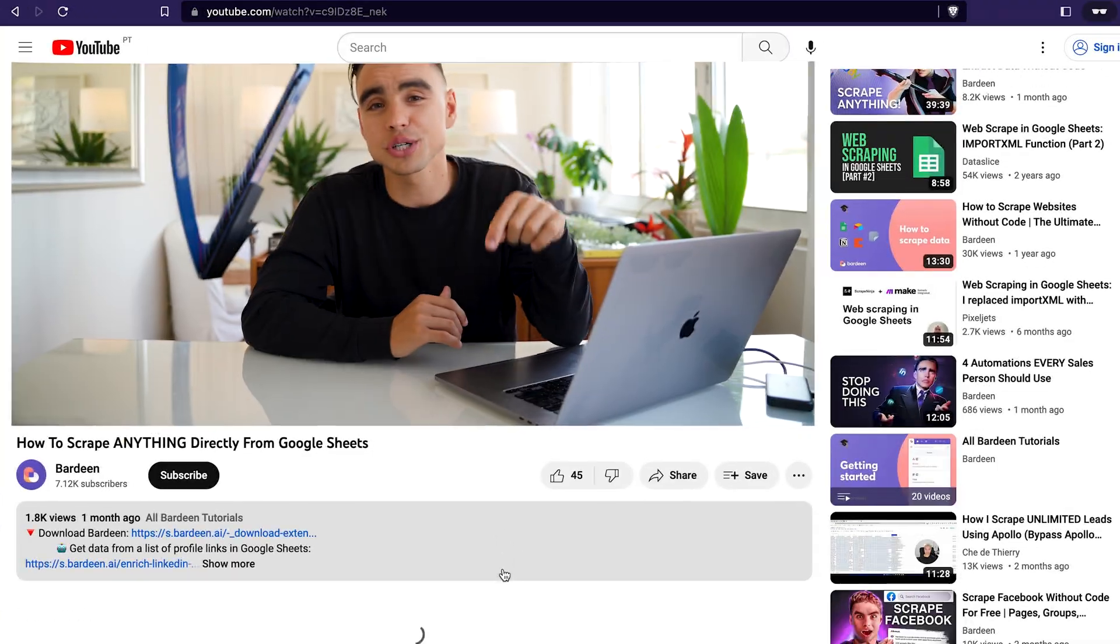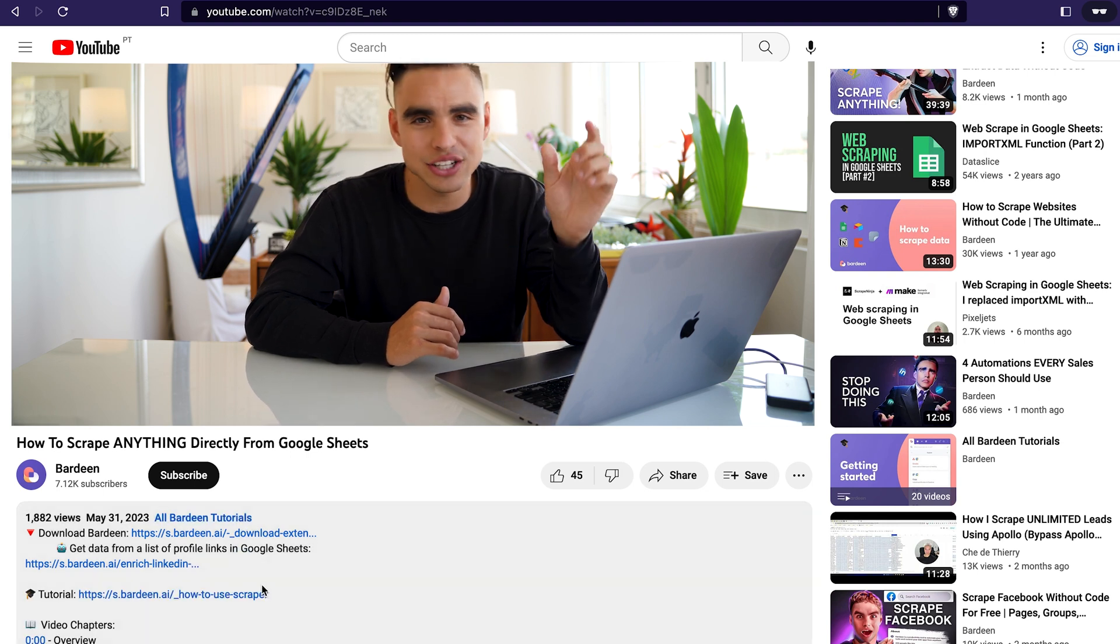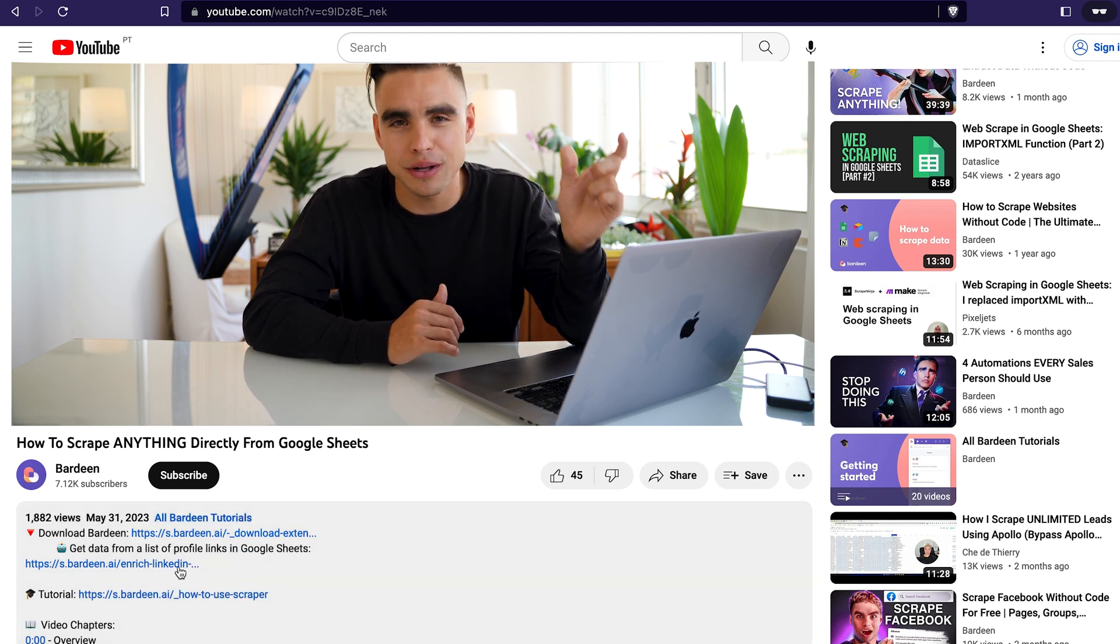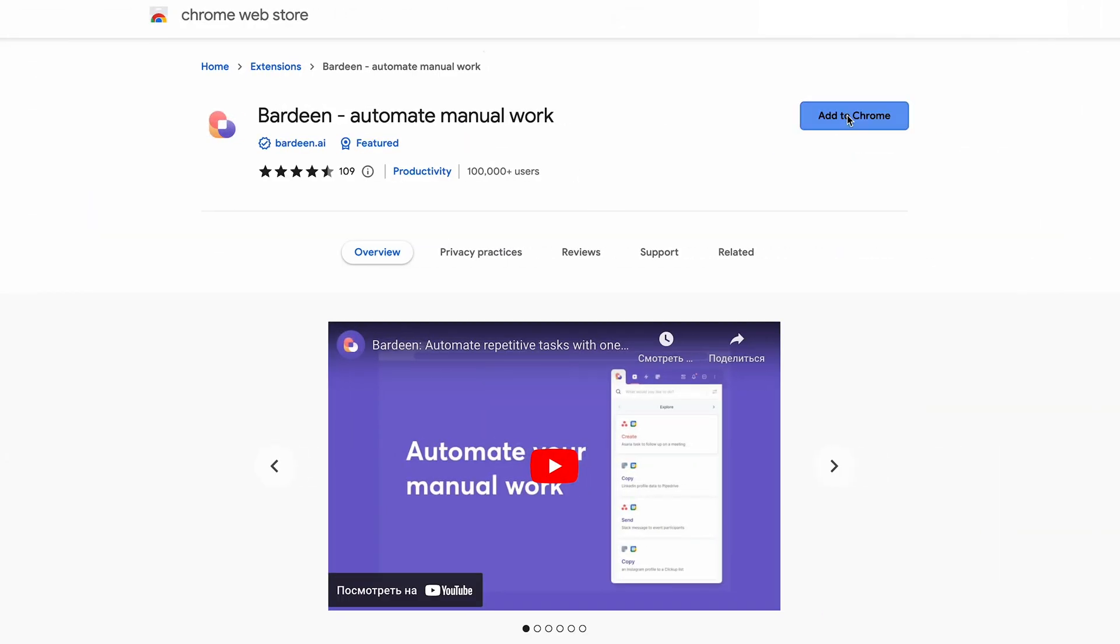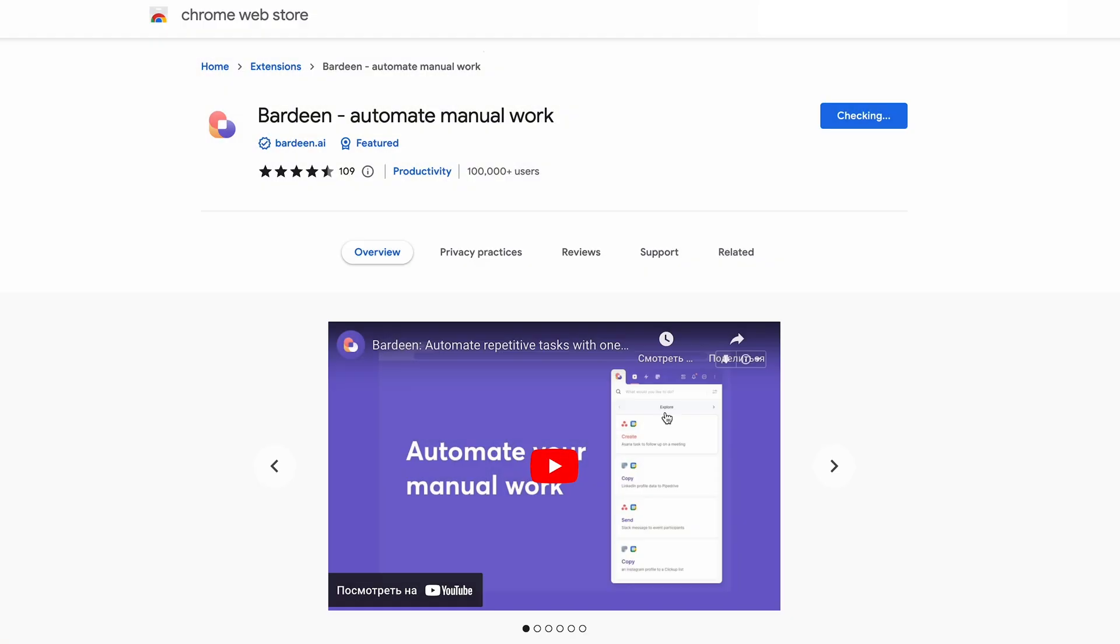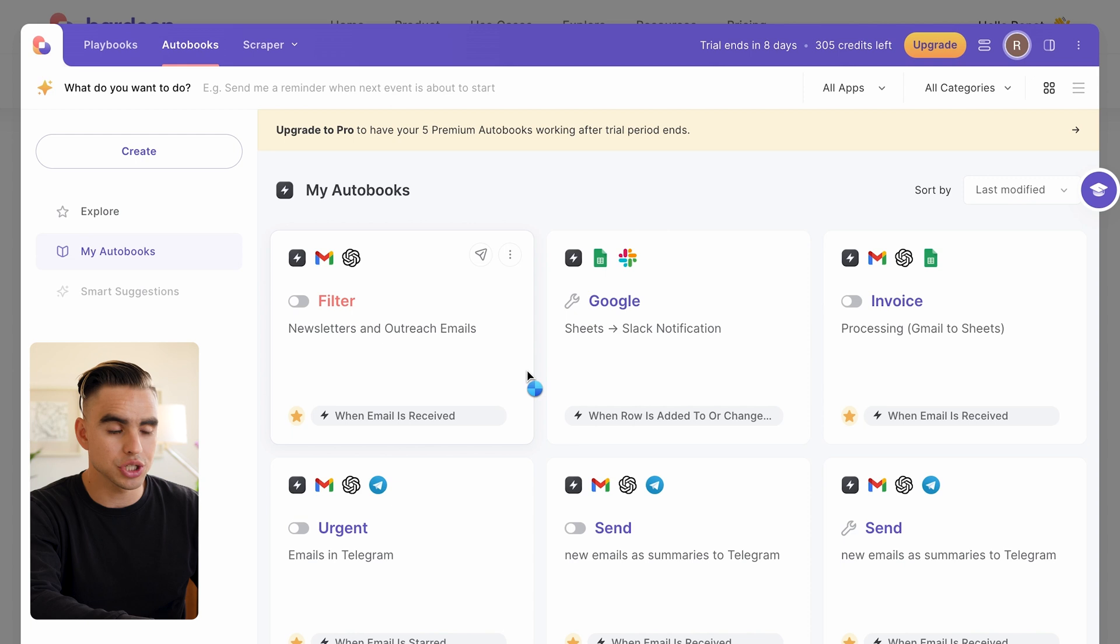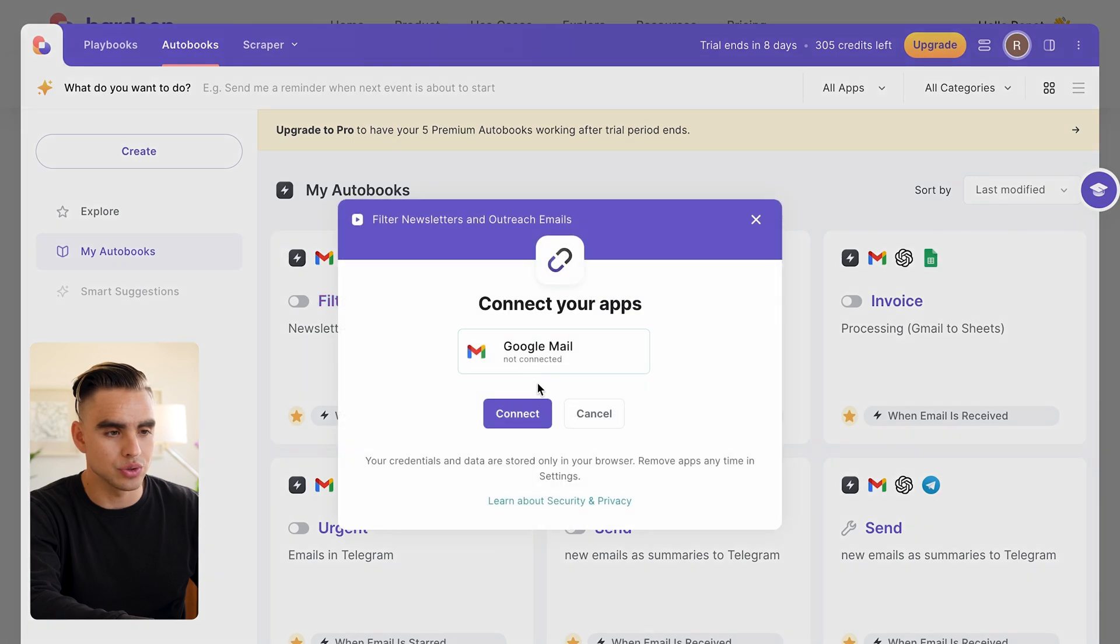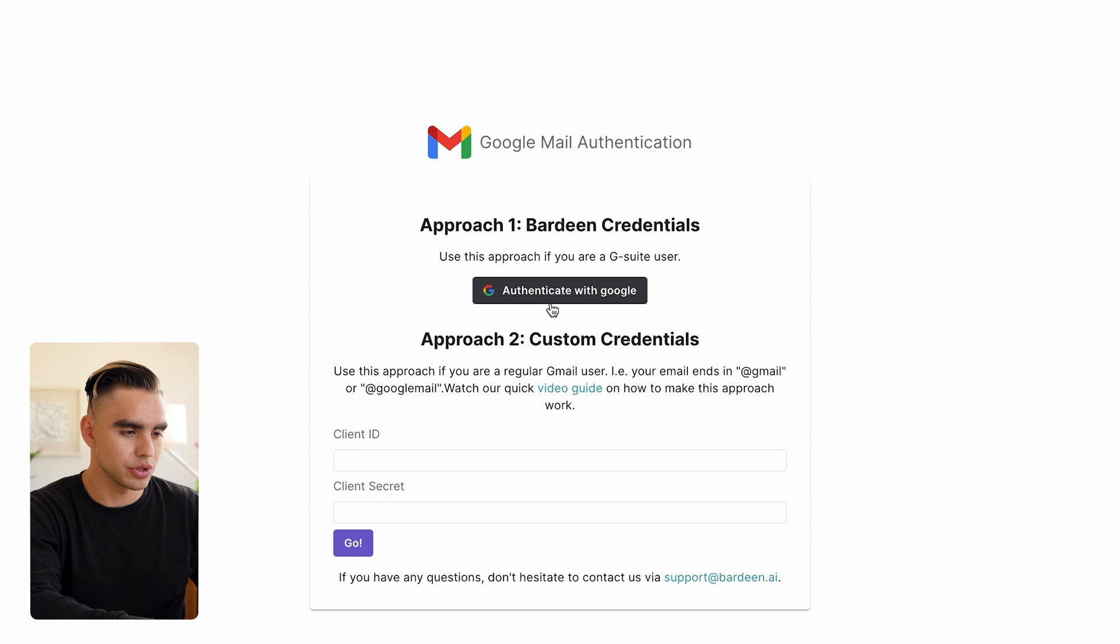It's super simple. In the description of this video you're going to have a link to a pre-built Bardeen automation. Bardeen is a browser extension that automates your manual workflows. Click on the Try It button, and the first time you run this automation you'll be asked to download the browser extension. Then let's integrate our inbox with Gmail. Just like this, the automation was enabled.